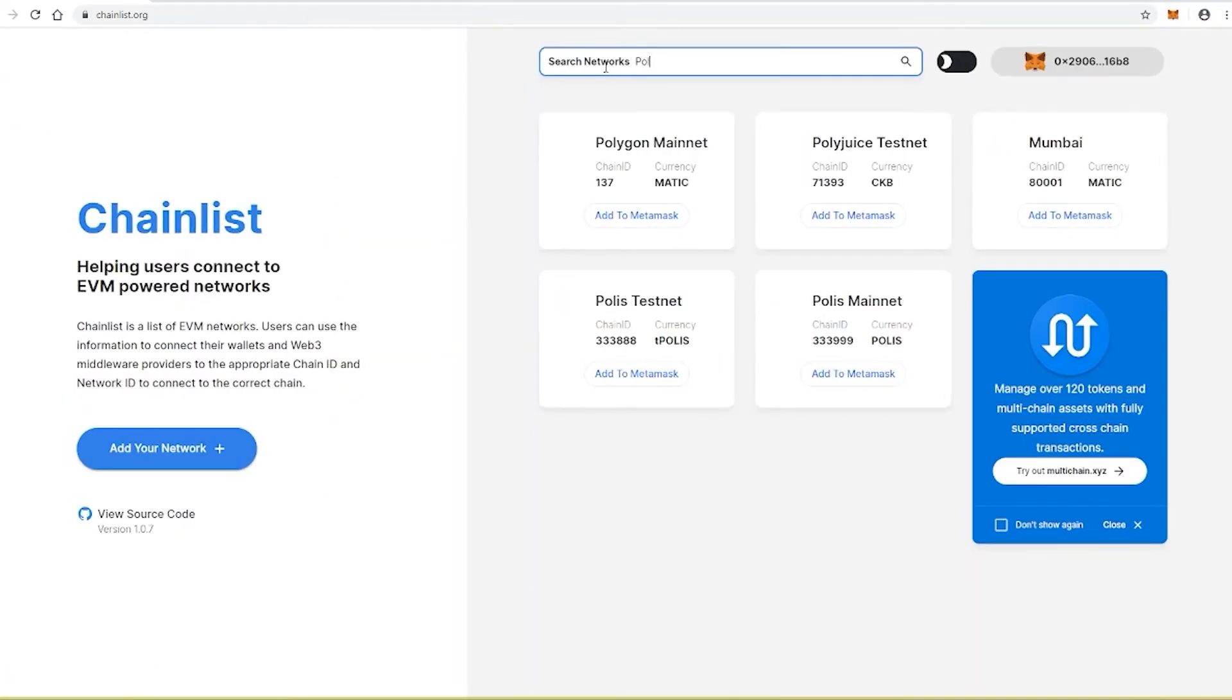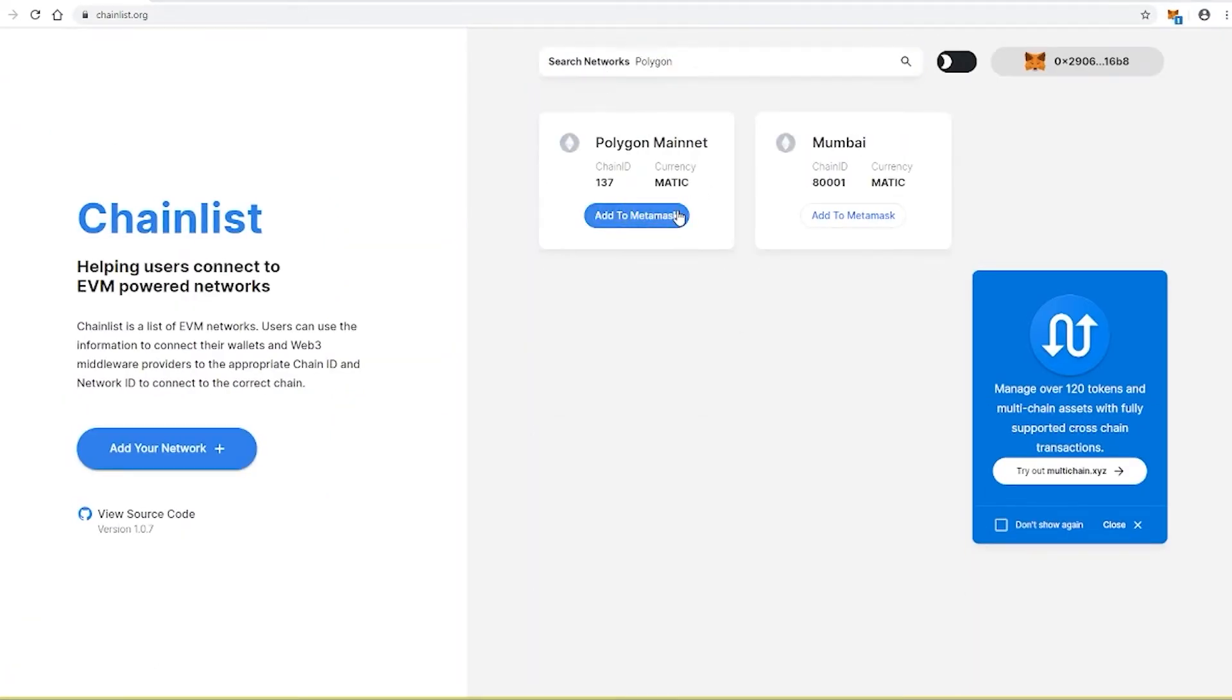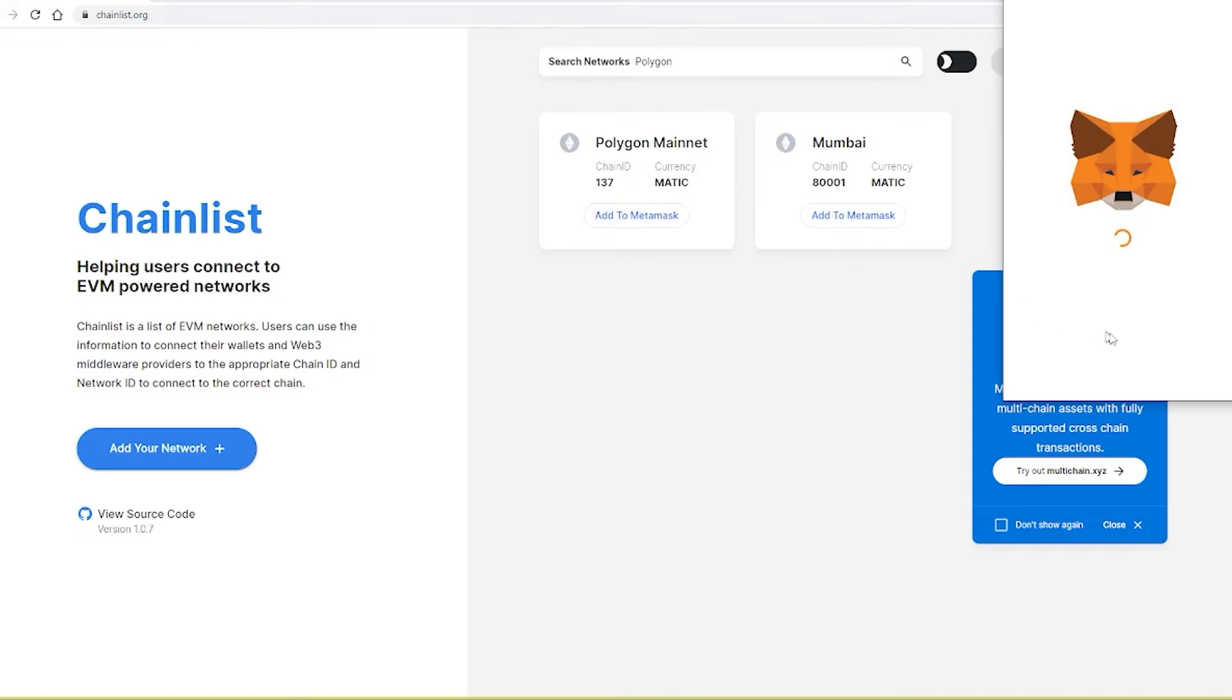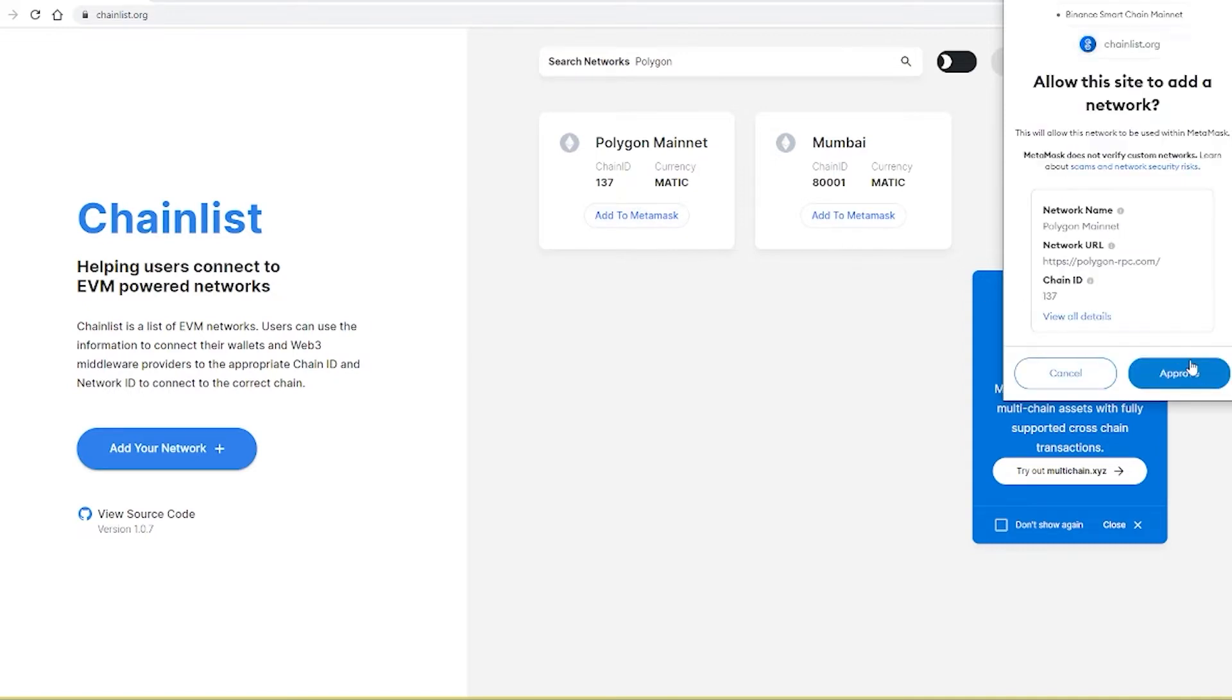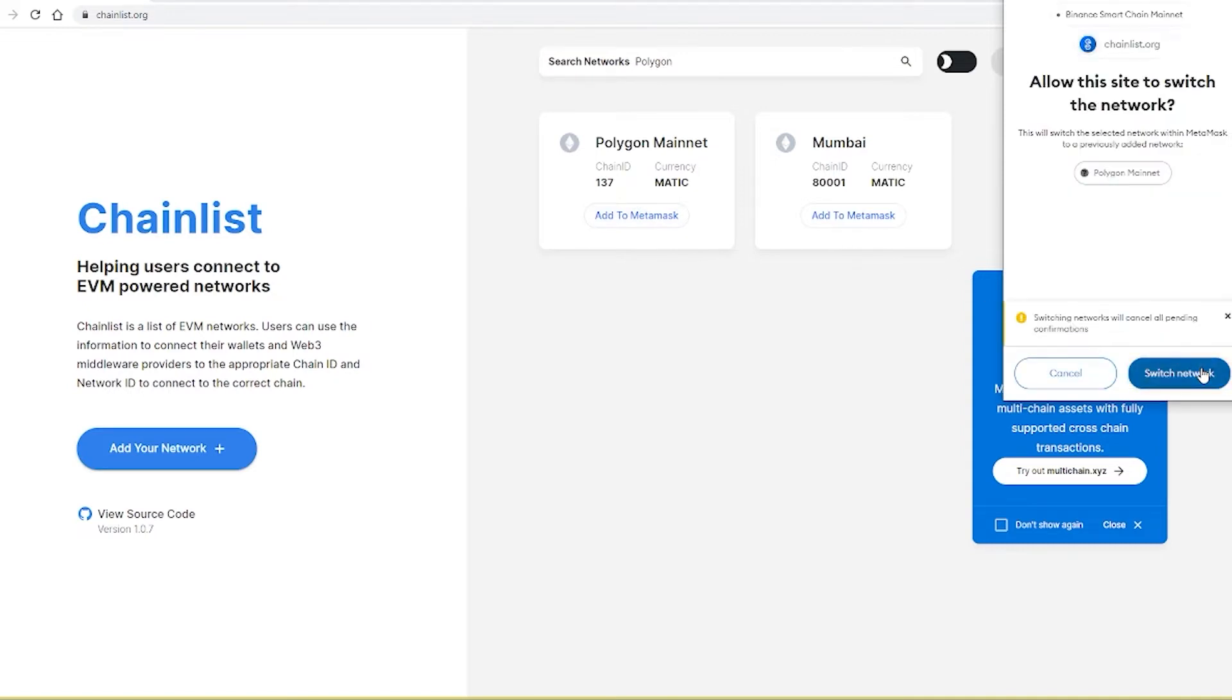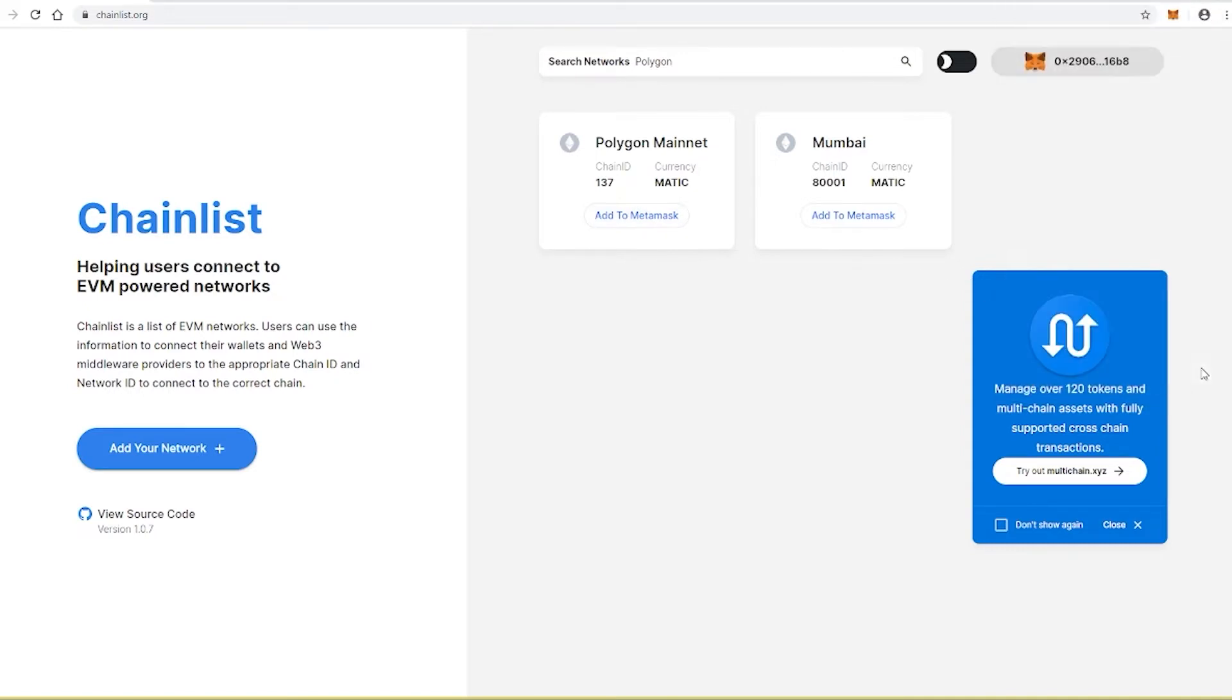Or by using third-party tools such as ChainList, connecting your wallet, searching Polygon and pressing add to MetaMask.